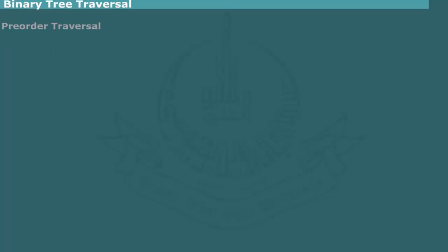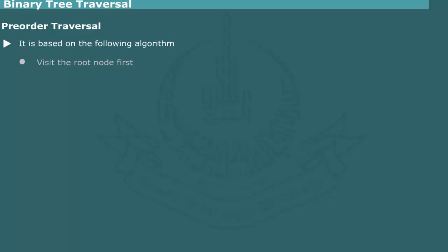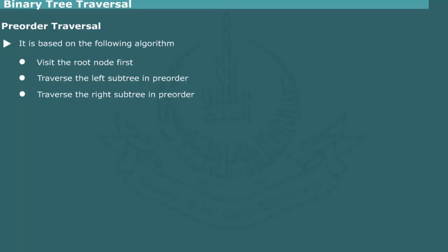Pre-order traversal. The pre-order traversal is based on the following algorithm: visit the root node first, traverse the left subtree in pre-order, then traverse the right subtree in pre-order.